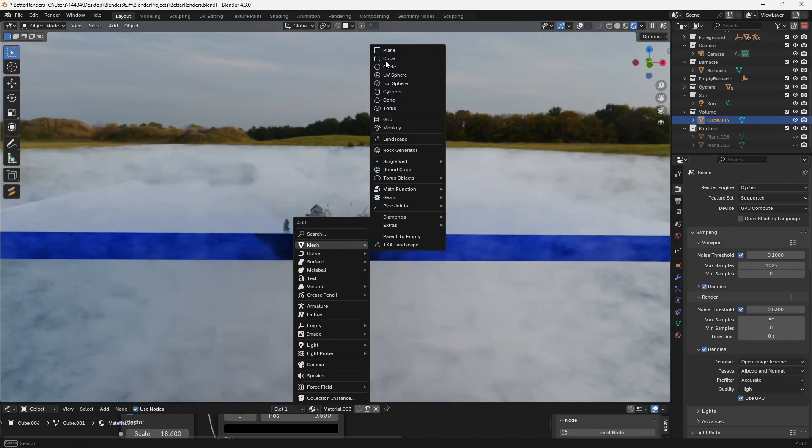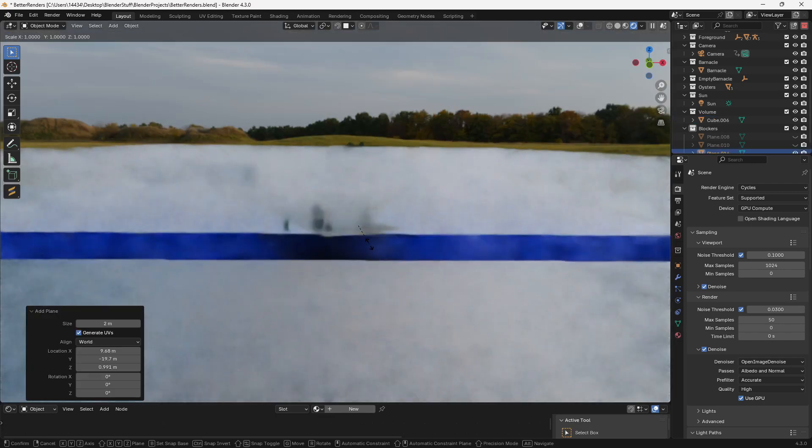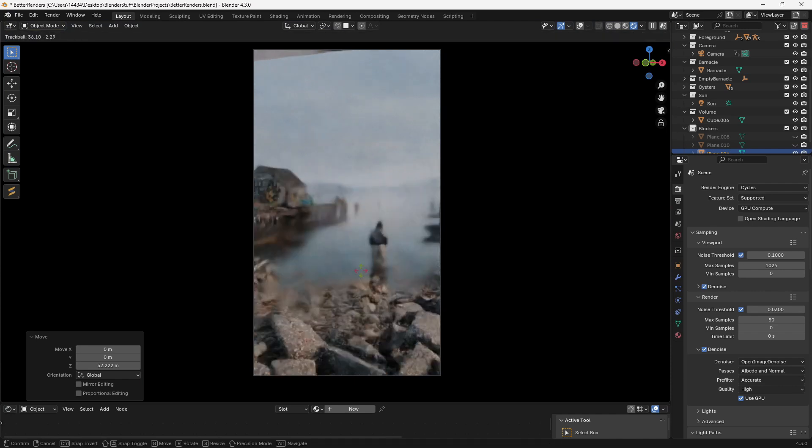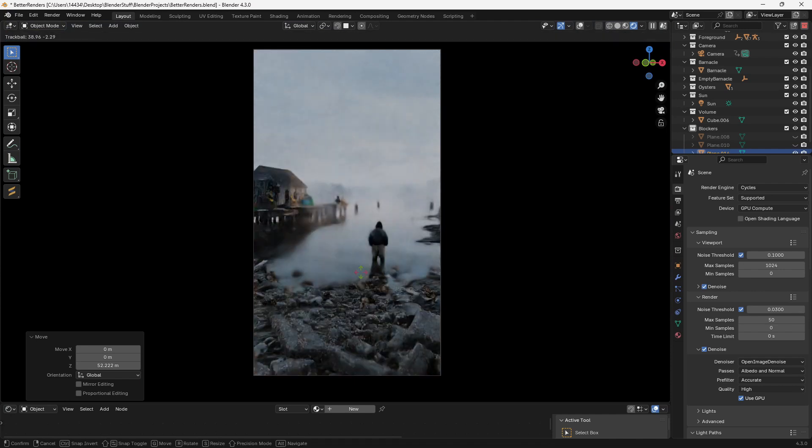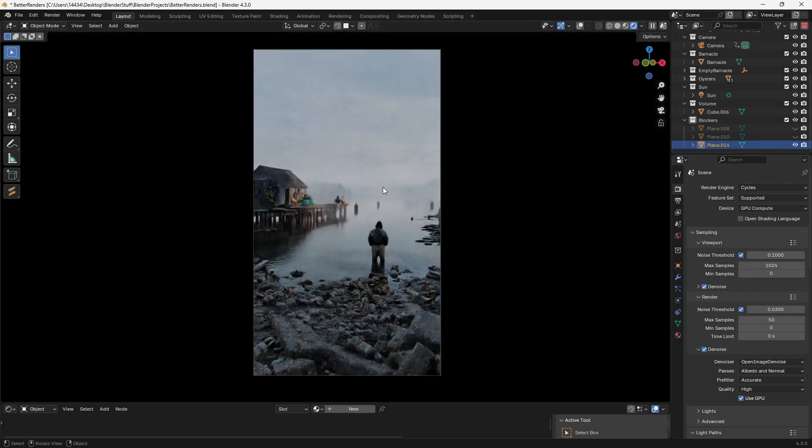First you can just add in a plane, scale it up, and set it up above your character or camera. Essentially it just adds a lot of depth to the image by putting the foreground in shadow and the background in the light.